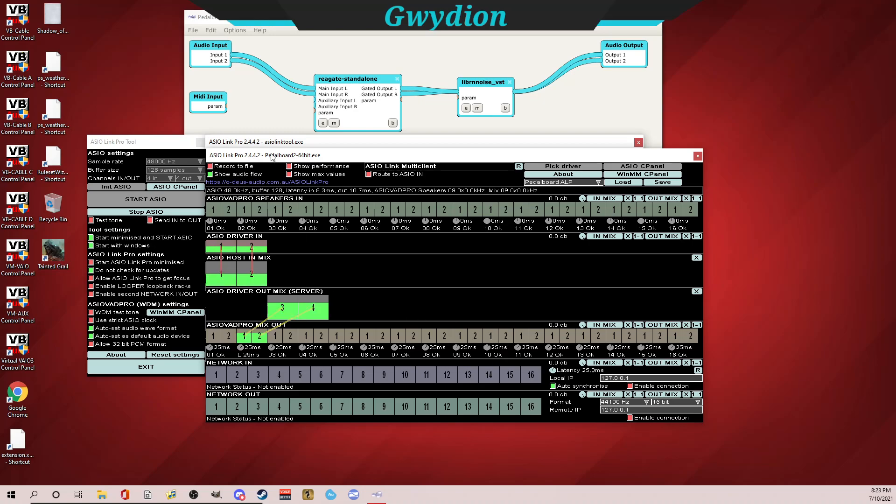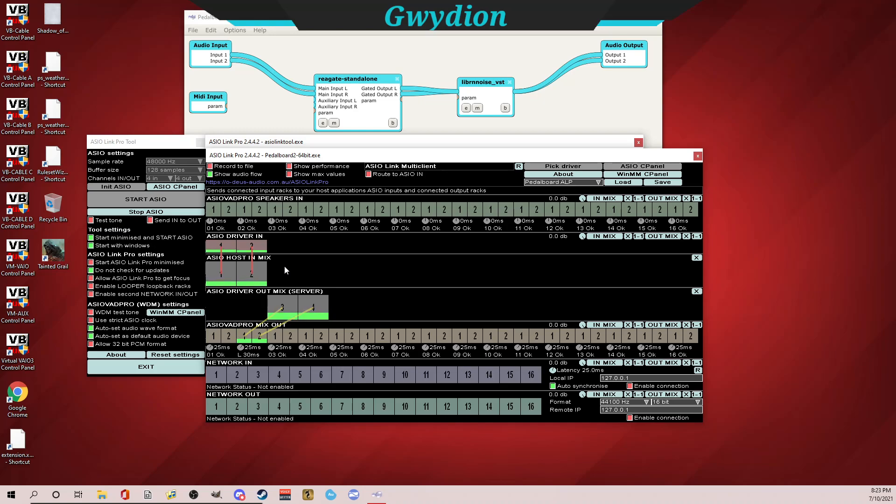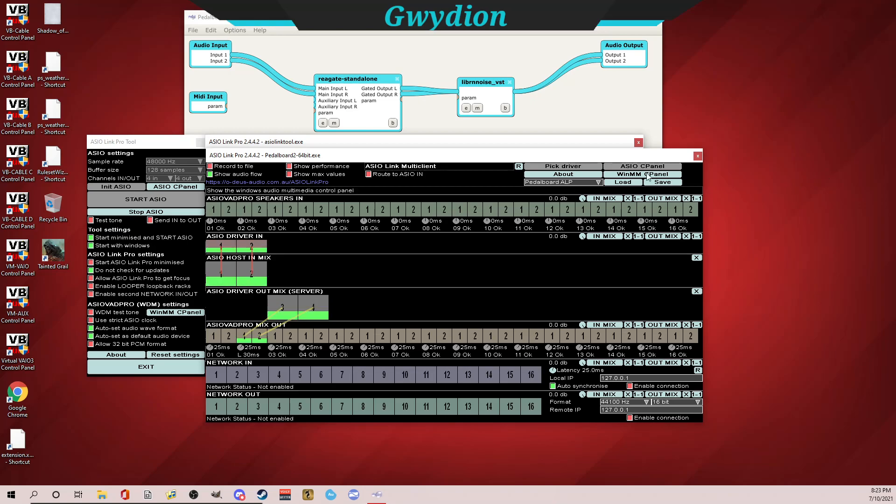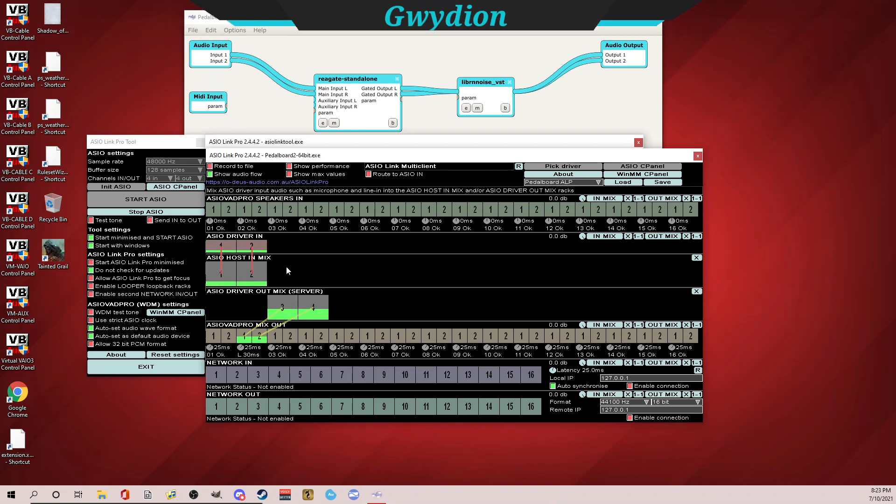So you see how my top instance here just says ASIO Link Tool, and this one says Pedal Board 2, my 64-bit version. You can see as soon as I opened it, because I have it routed, you can see all of the volume meters going up and down. So let me explain that. Again, we talked before about my ASIO driver in is my Yeti mic, and you saw that in the ASIO control panel. So that goes into the ASIO host mix. I just literally left click and drag down to connect these two. So now it's going into my ASIO host mix. Now I'll show you by going into Pedal Board—how do I get it out? What does that look like?